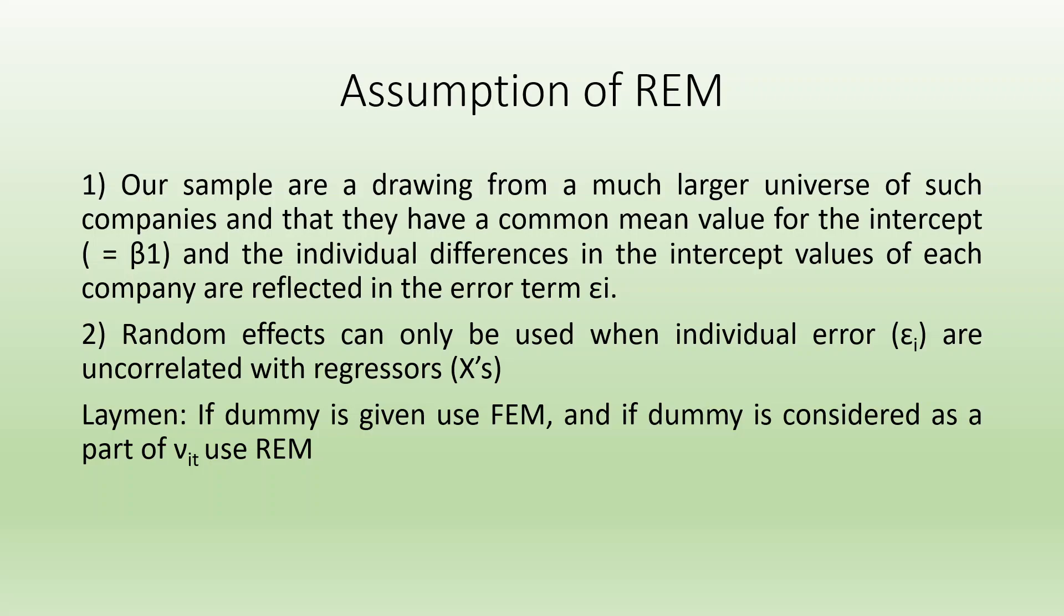Random effects can only be used when individual error epsilon_i are uncorrelated with the regressors. In layman terms: if dummy is given, use FEM, and if dummy is considered as a part of v_it, that is composite error term, use random effect model.